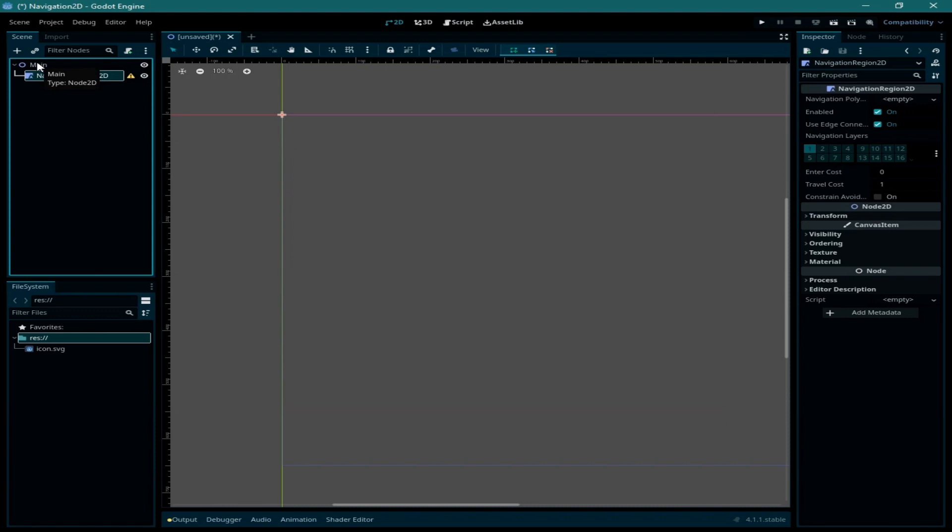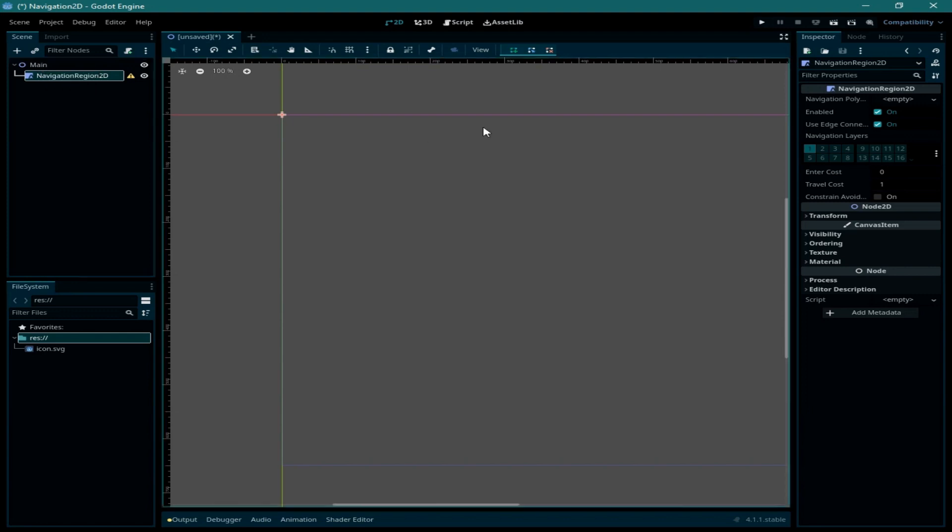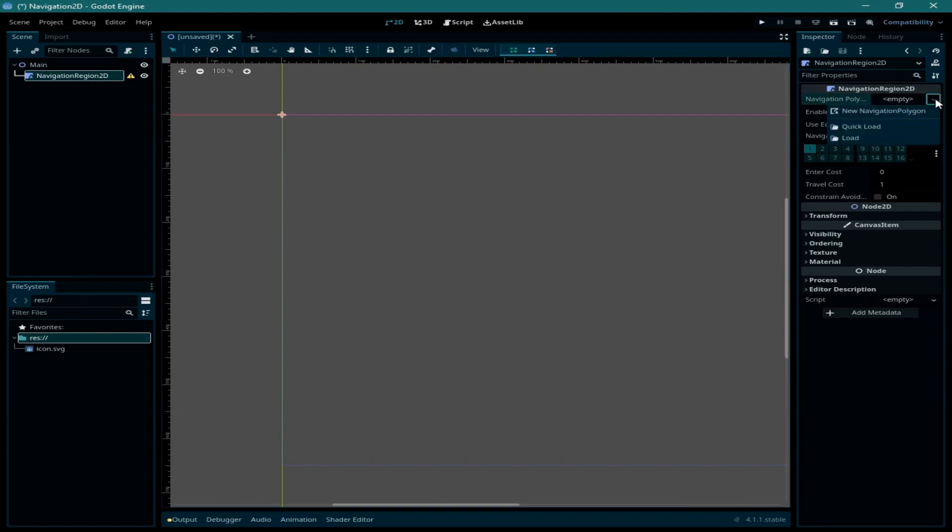Inside this node we are going to add a polygon shape 2D, which is going to be the area where the player can move and navigate in. From the inspector we need to go to navigation polygon and click on new navigation polygon.